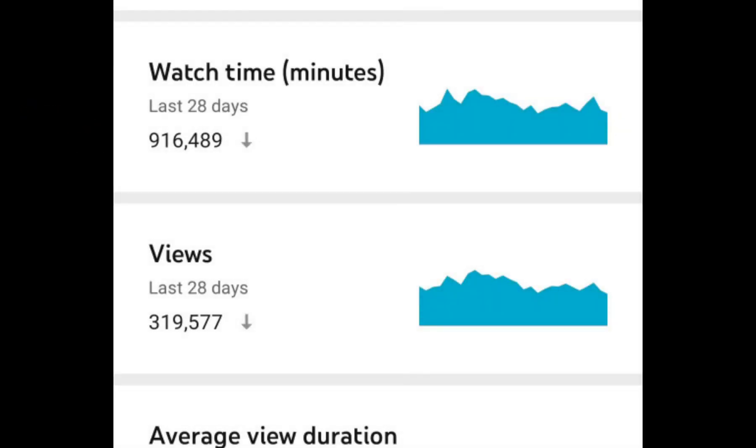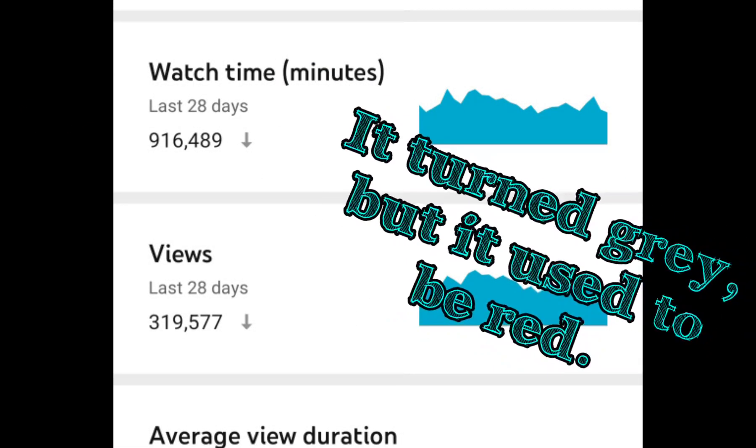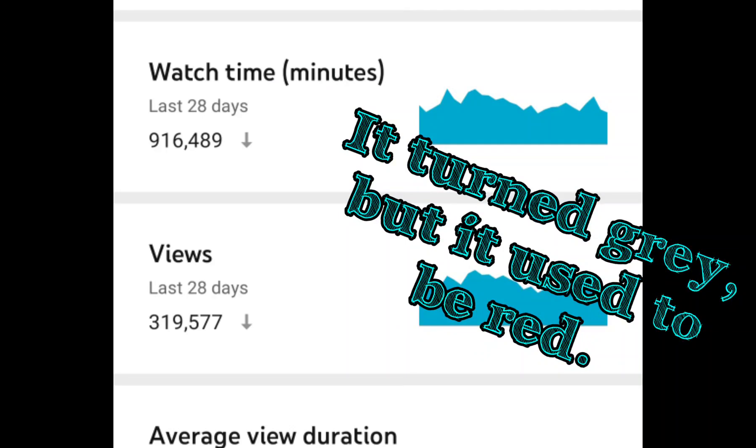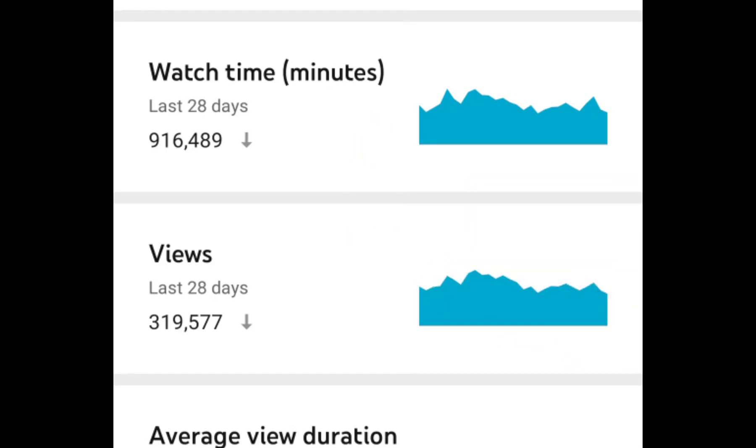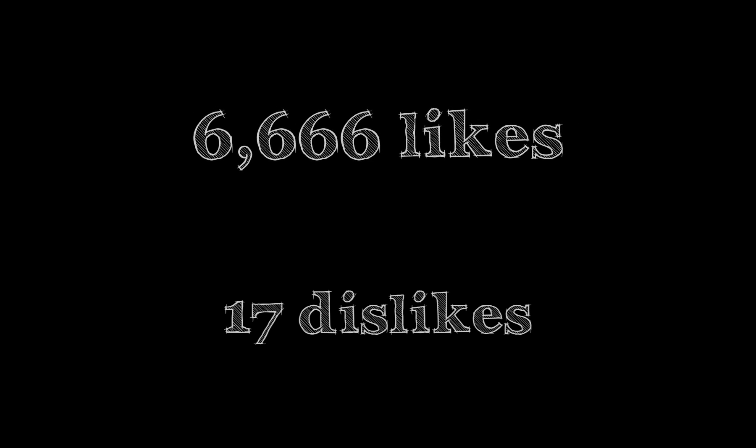Seeing this red arrow might make you think that something is wrong, but it just means that things are a little bit slower than they have been the past 28 days. Just as well, don't get hung up on a small number of dislikes, especially if the number of likes is overwhelmingly higher. Chances are those dislikes are either bots or trolls, and they don't mean anything.